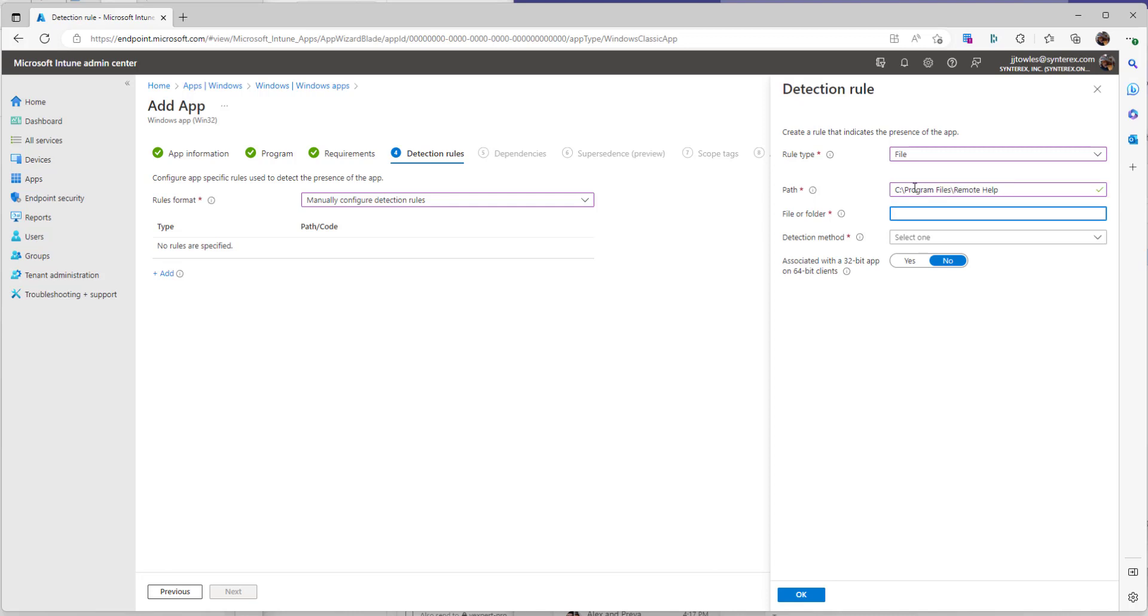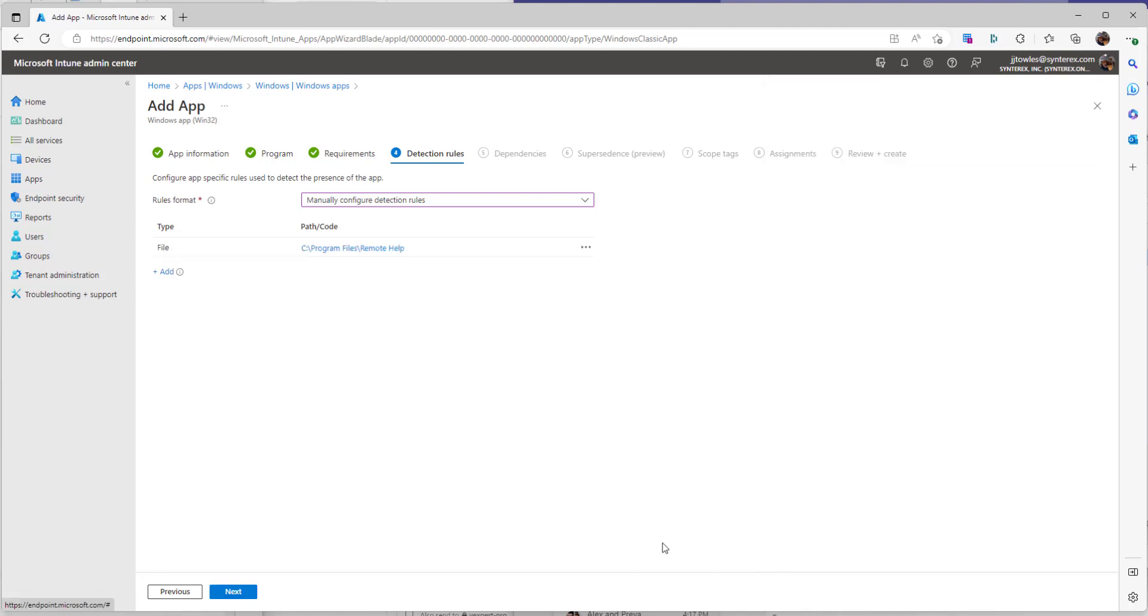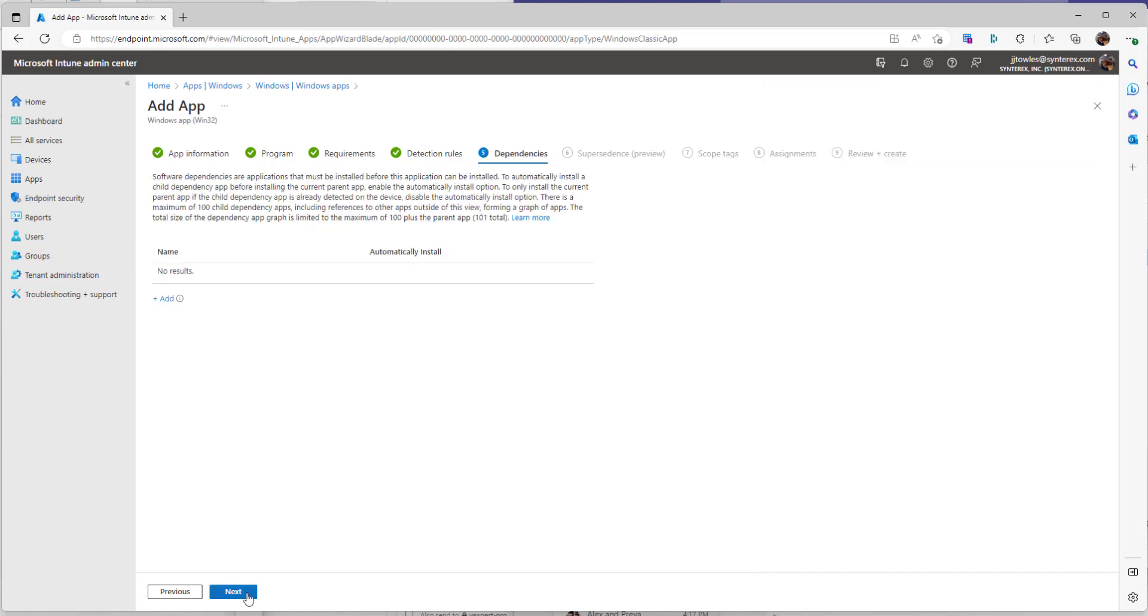Remote help.exe is the file detection method. We're going to go string version greater than or equal to. That's your value. We're going to leave that set to no. We're going to hit OK. Go to next.